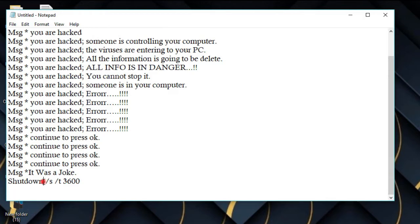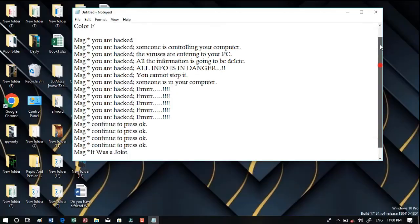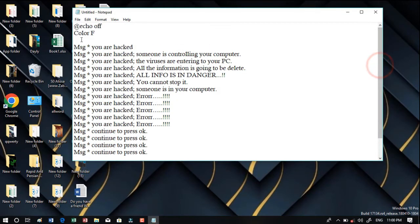Then at the end you should type shutdown space backslash s and then space backslash t. You can change this number also. You can make it 3600, 1000, anything that you like. Whatever you want you can do it.